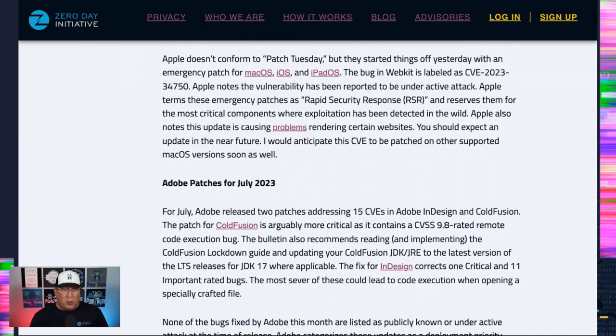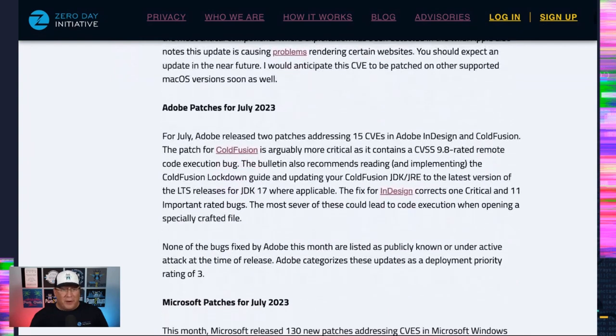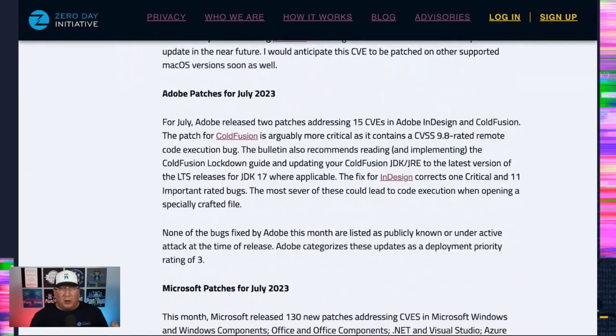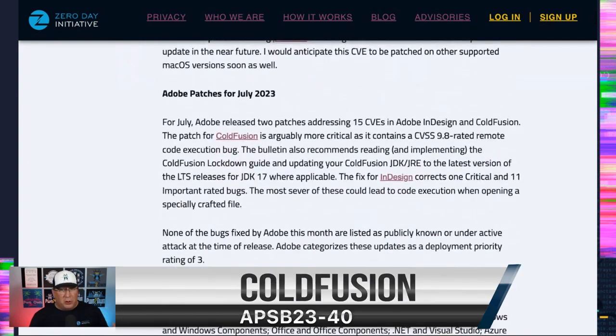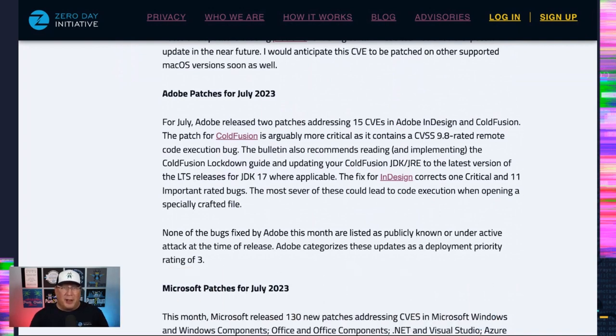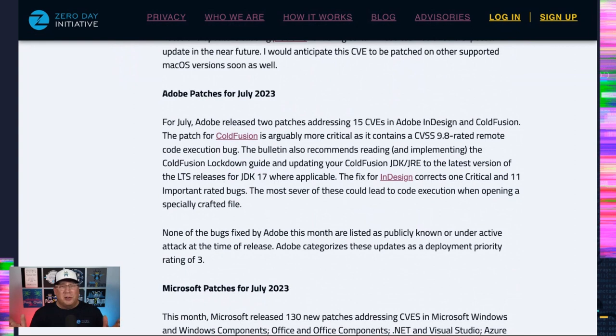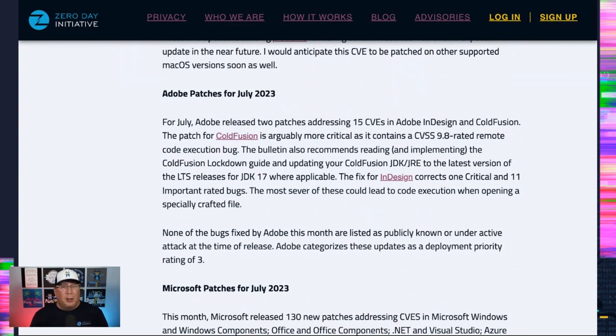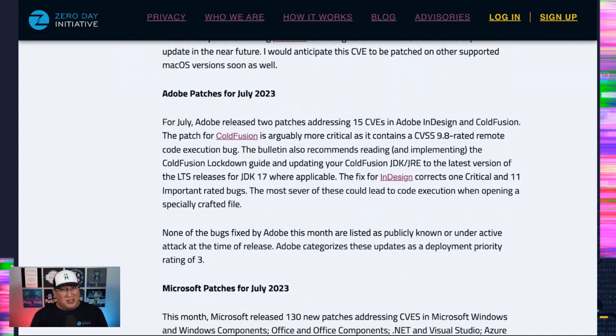Touch on Adobe real quick because it's a very small release from Adobe ColdFusion and InDesign. That's about it. ColdFusion critical 9.8 CVSS bug. So maybe prioritize that. But really, if you're using ColdFusion in 2023, I want you to take a look at yourself in the mirror and maybe reassess. It's time.